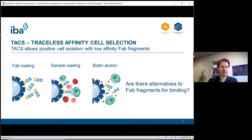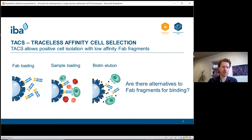So how does it work? The system consists of two components: one is a Streptactin agarose matrix, and the second are twin Strep-tag Fab fragments. Streptactin is a streptavidin variant that has an increased binding affinity to the Strep-tag, which is an eight amino acid peptide. We immobilize Streptactin on agarose beads, which can be used in gravity flow columns. The Fab is directed against a specific receptor of your target cell, for example CD19 or CD4, and this Fab is fused to a twin Strep-tag.